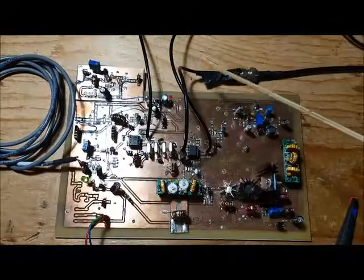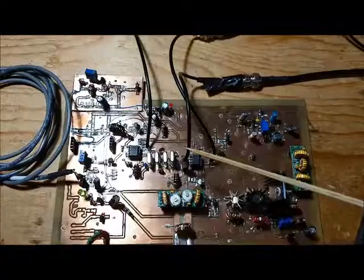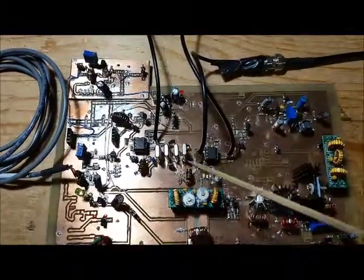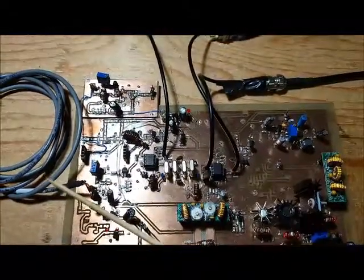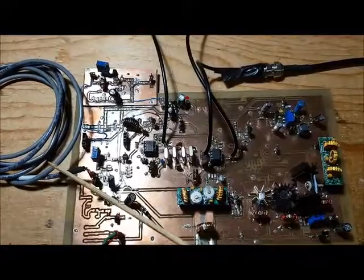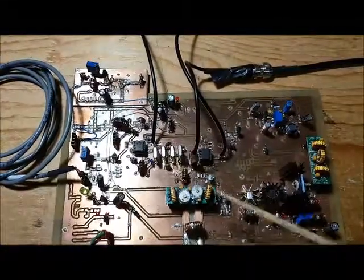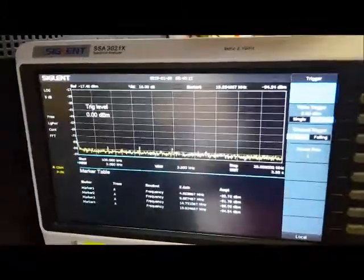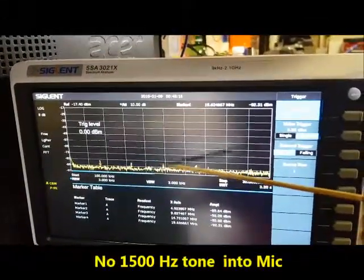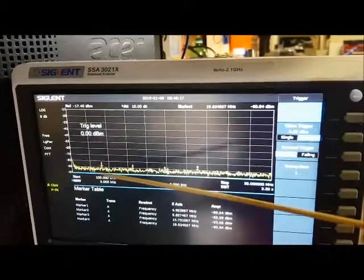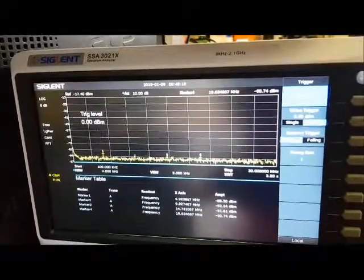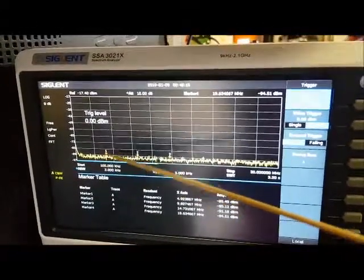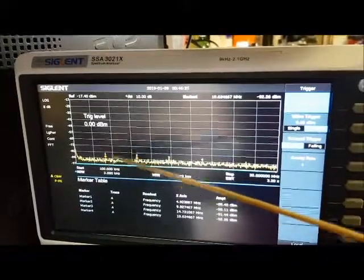With this test, I've moved the spectrum analyzer to probe the output of the crystal filter, and I'm not going to feed a tone into the microphone — let's see what's making it through the crystal filter. Here's the crystal filter spectrum, and you'll see there's nothing coming through. Everything is being attenuated.